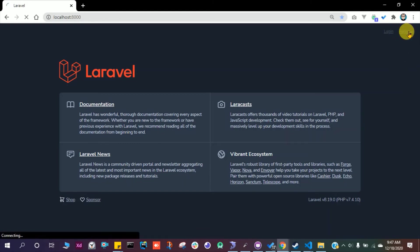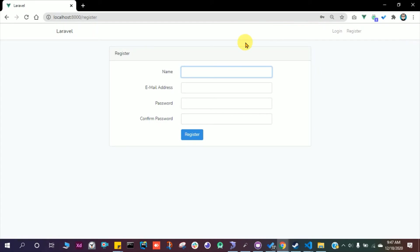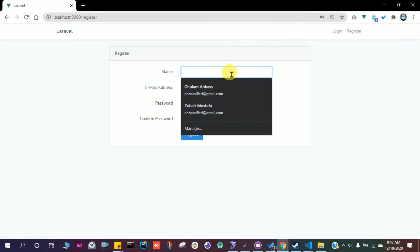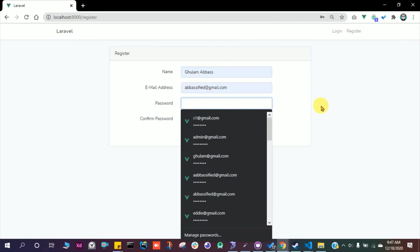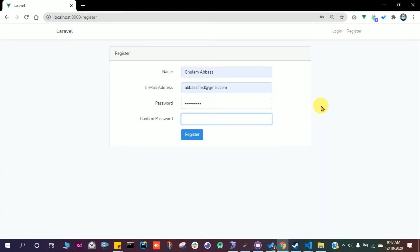Great. Let's click on the register. It looks like it is working. Email and password is one two three four five six seven eight, one two three four five six seven eight. Register.